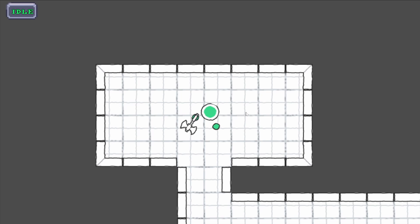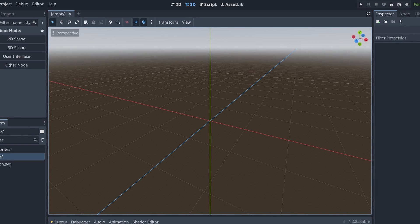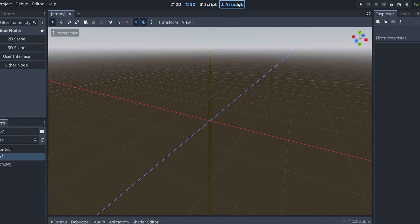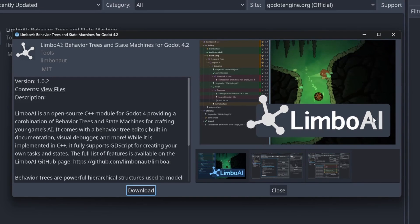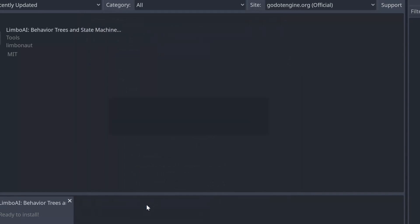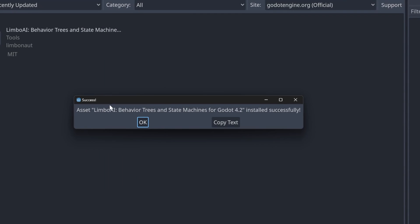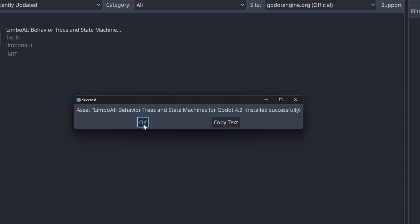To install LimboAI, go to the Asset Library, type in 'limbo' and you'll see it pop up. Although it says LimboAI, don't confuse it with ChatGPT or any LLM — this is AI as in classic NPC behavioral AI and state machines, as it says in the title. Just click the download button, click install, and you should get the message that LimboAI has been installed successfully.